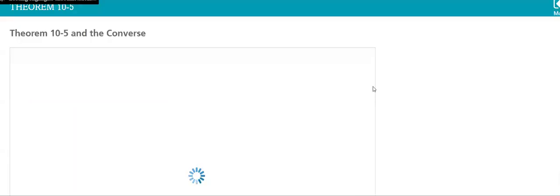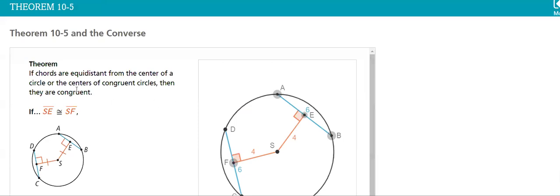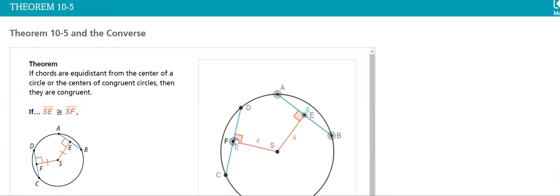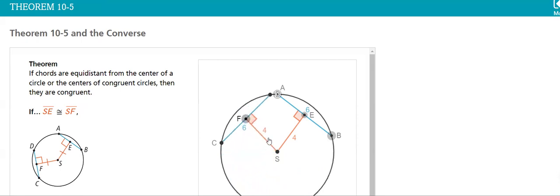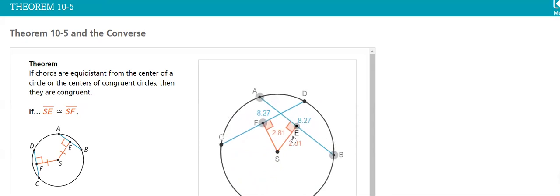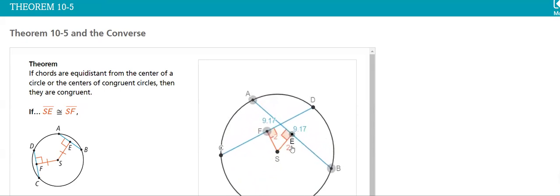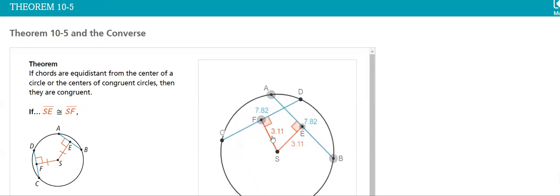And then we have Theorem 10-5: if chords are equal distance from the center of a circle or the centers of congruent circles, then they are congruent. You can see here, no matter how much I change the location, it's always the same, even if they overlap.